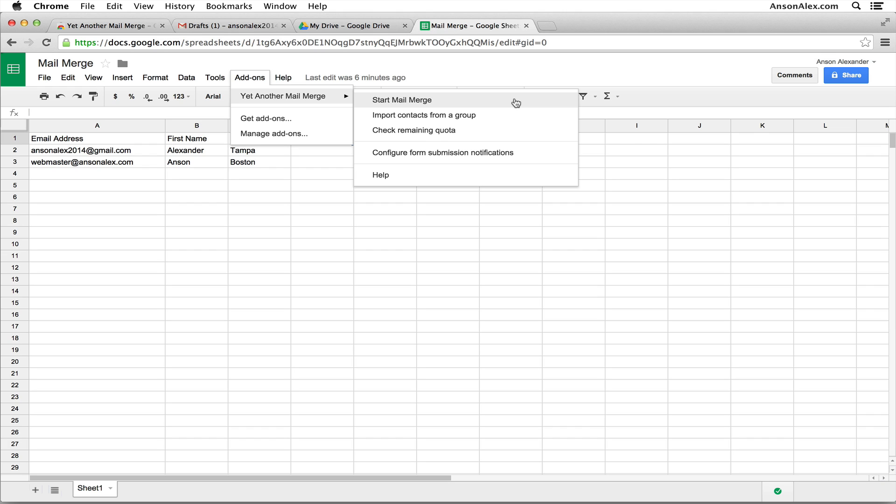The first one is start mail merge, which is what we're going to do when we're actually ready to send out the emails. But notice that we could also import contacts from a group within our Google contacts. So if you have all the email recipients which you want to send this mail merge to in your Google contacts, you could import them without having to enter them manually. We could also check our remaining quota to see how many emails we have left to send out today.